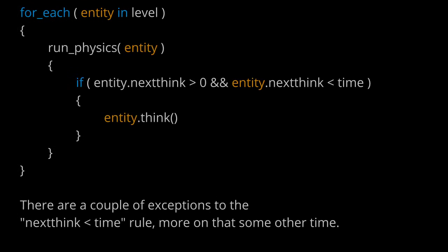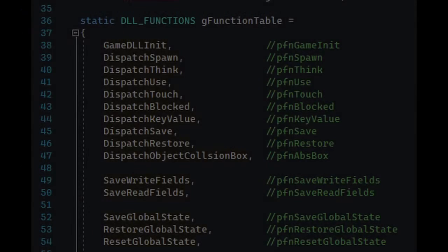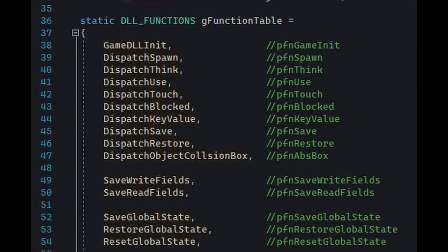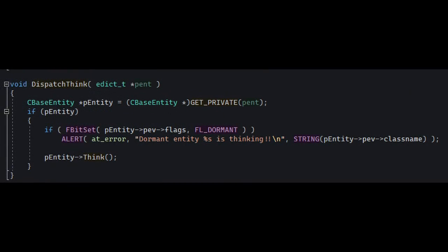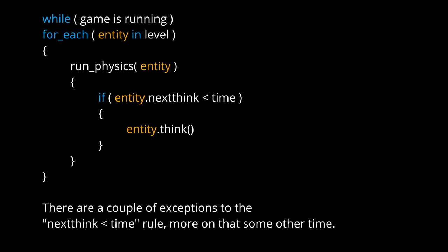So what that means is it goes through every entity and calls its think function. In the Half-Life SDK there are several dispatcher functions which are exported to the engine. One of them is DispatchThink. Now this is where GoldSource gets a little different from Quake. And obviously what DispatchThink does is call the entity's think function. Now I hope you understand at least a little bit better why our entity worked as intended.